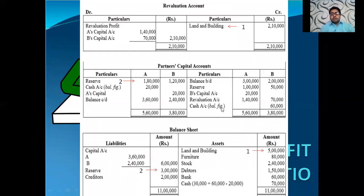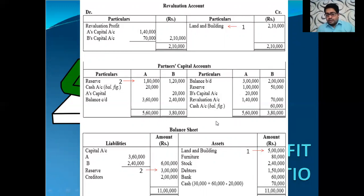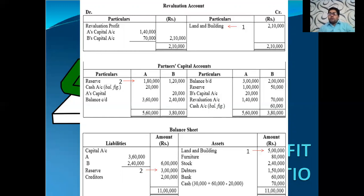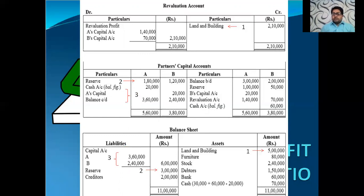The old reserve is distributed to the partners in the old ratio — A gets ₹1,00,000 and B gets ₹50,000 on the credit side of the partners' capital account. The new reserve is to be maintained at ₹3 lakhs, distributed in the new ratio 3:2 — that is ₹1,80,000 and ₹1,20,000. This reserve of ₹3 lakhs will appear in our balance sheet. We can also give the net effect: the difference of ₹1,50,000 is to be adjusted in the sacrificing to gaining ratio.